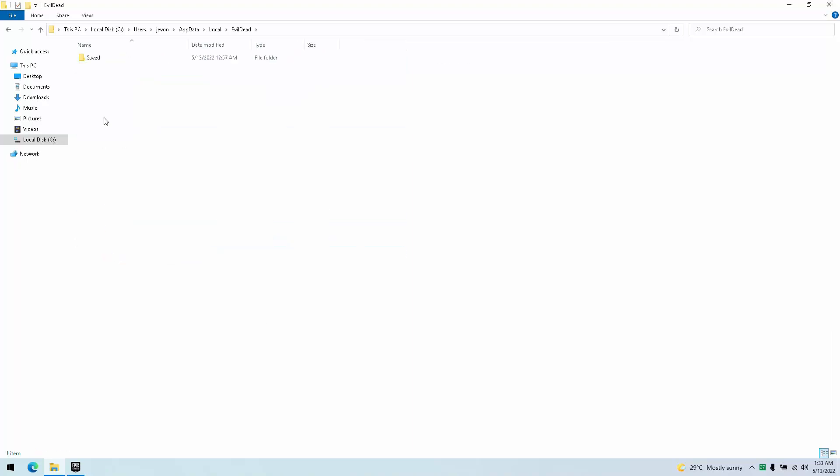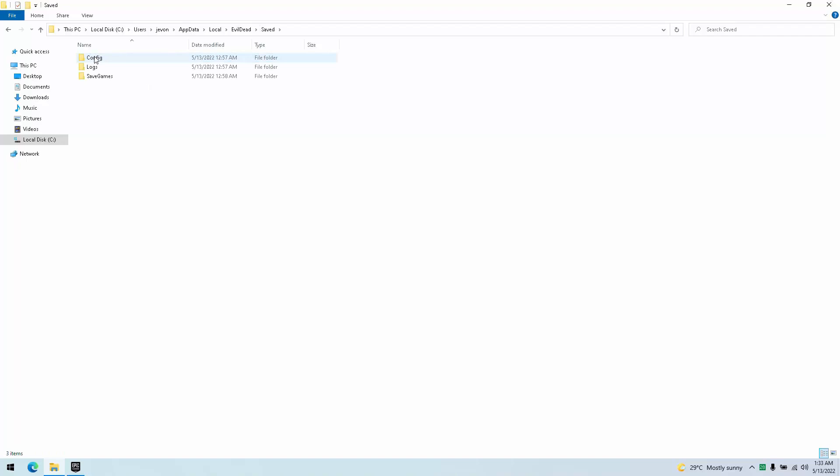Now, I will leave a link for the config file in the description below. You can simply copy that, download it, and simply place it into this location, and you'll be able to play Evil Dead with, you know, it does require DirectX 12 as well, which is something that's painful.